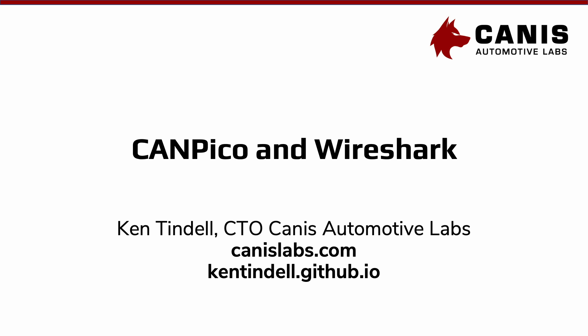Hi, my name is Dr. Ken Tindell and I am the CTO of Canis Automotive Labs. I'm here today to show you how a CanPico board can be used as a USB CAN adapter for picking up CAN frames and displaying them in Wireshark.